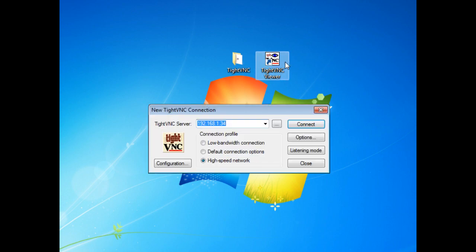There should be VNC server and then some numbers. These numbers are your IP address.